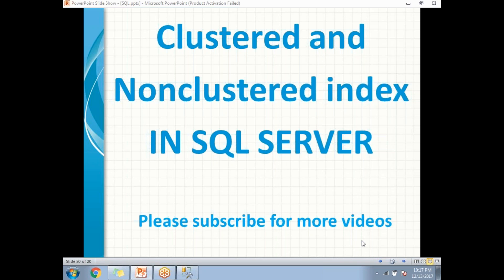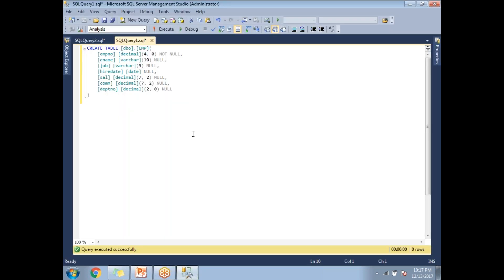We'll talk about why only one clustered index and why many non-clustered indexes in detail as we go through the practical. First, I'll show you without indexes and with indexes. In SQL Server Management Studio, I have a table named 'employee' with columns: employee name, employee number, job, hire date, salary, commission, and department number.